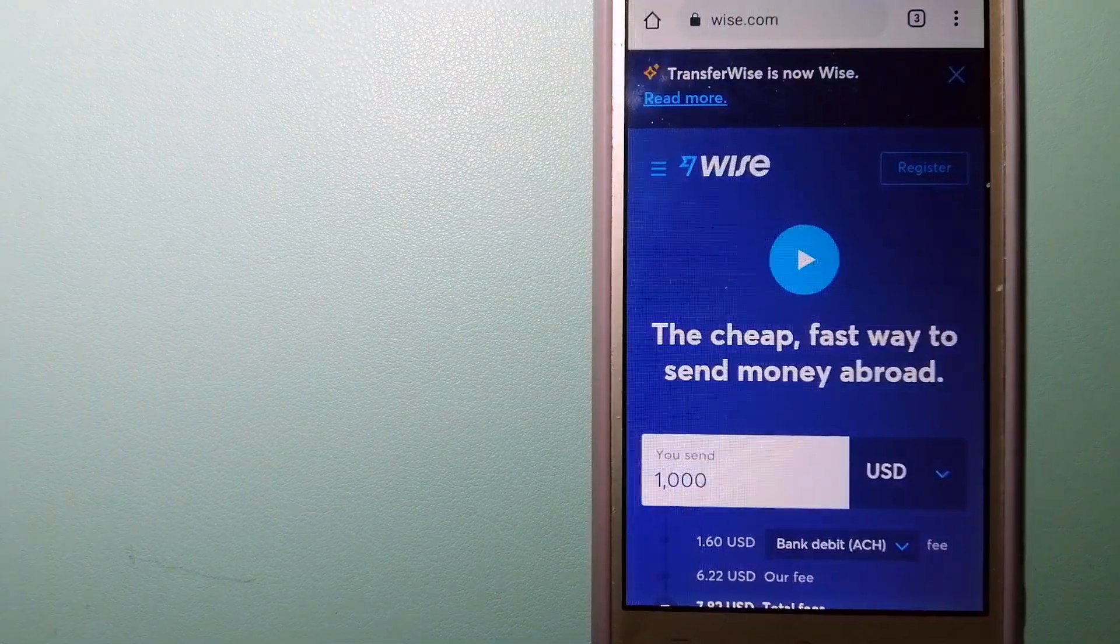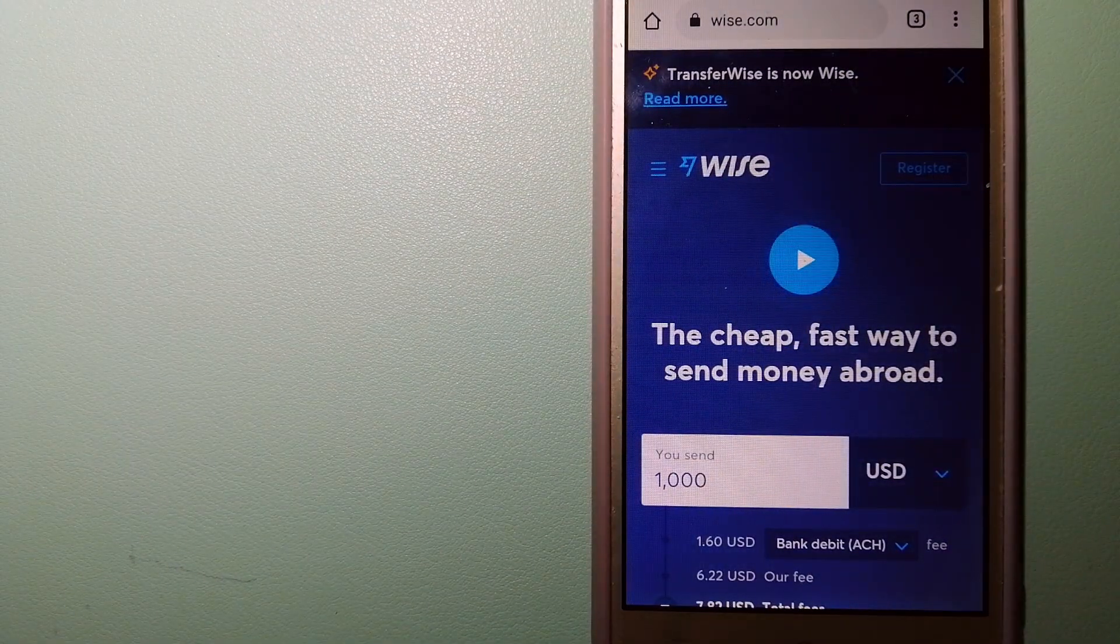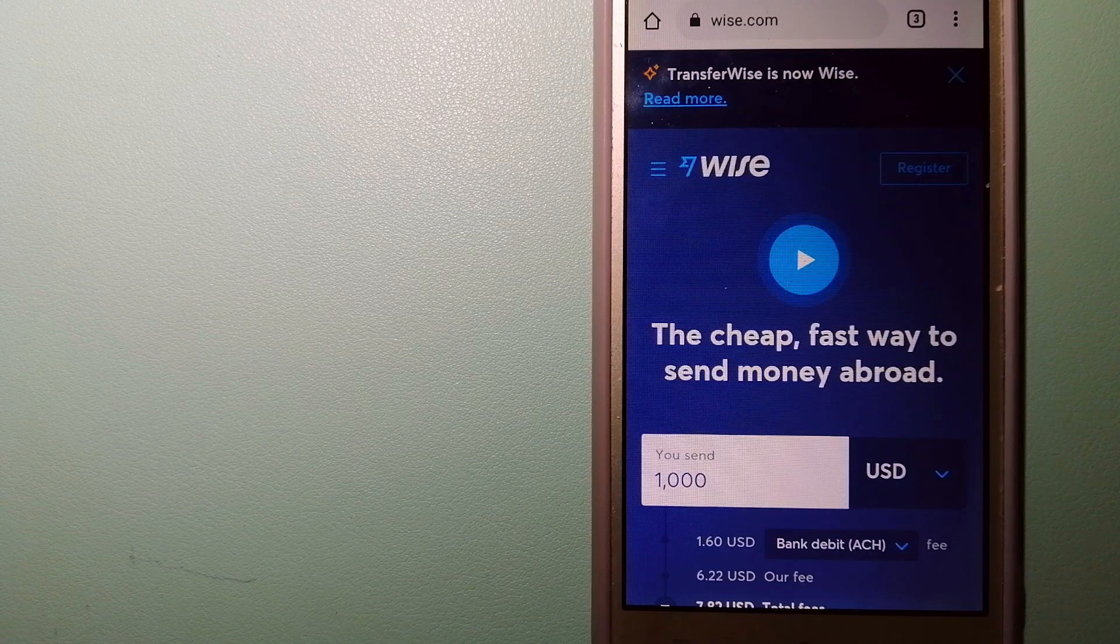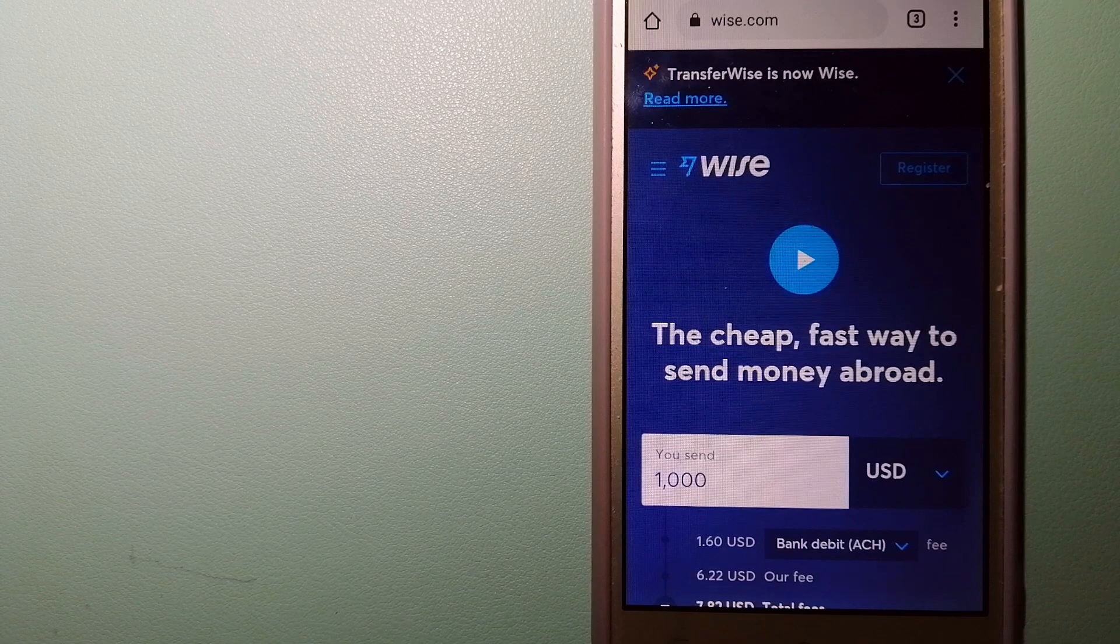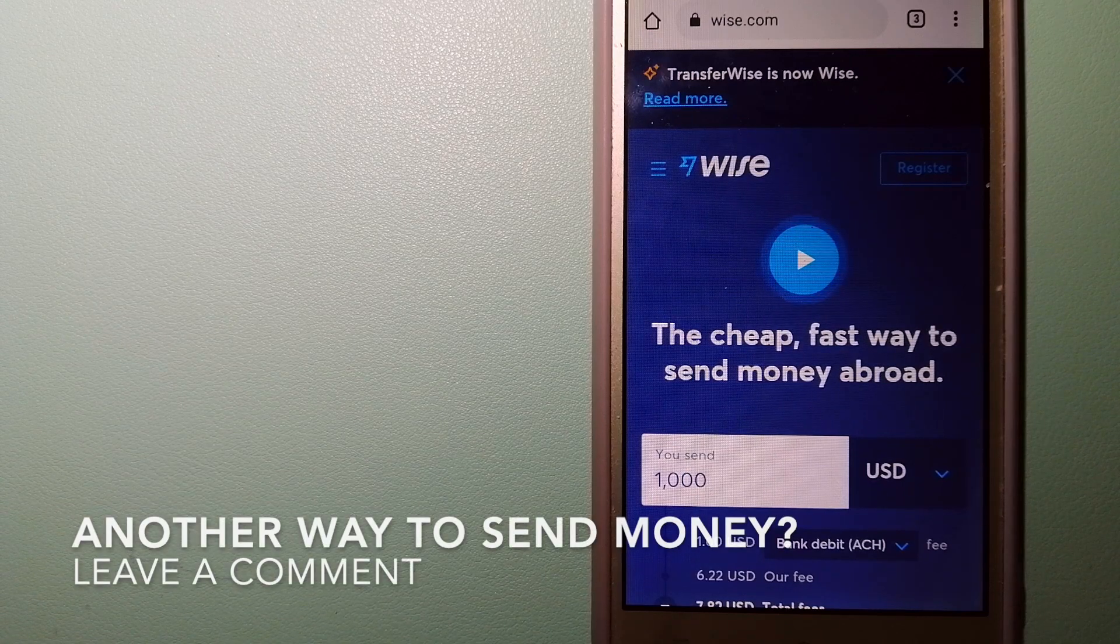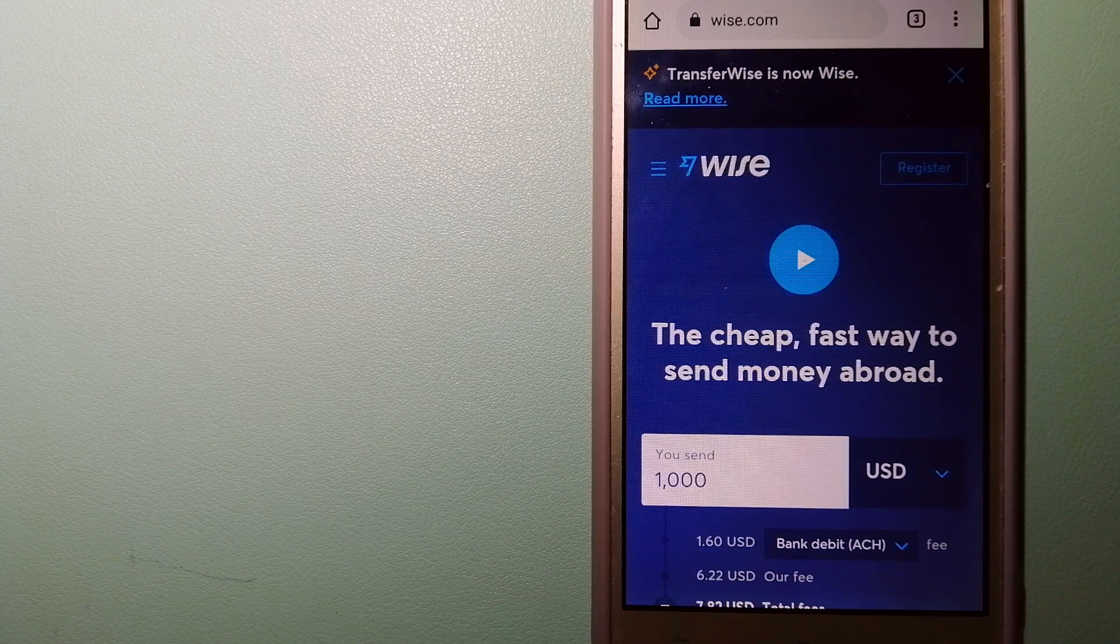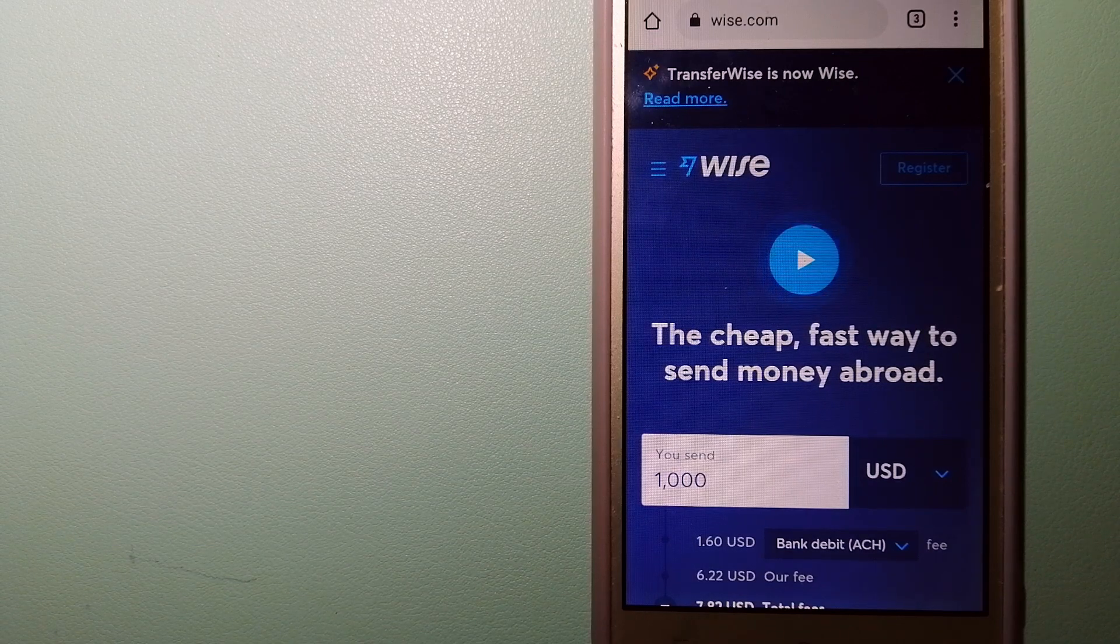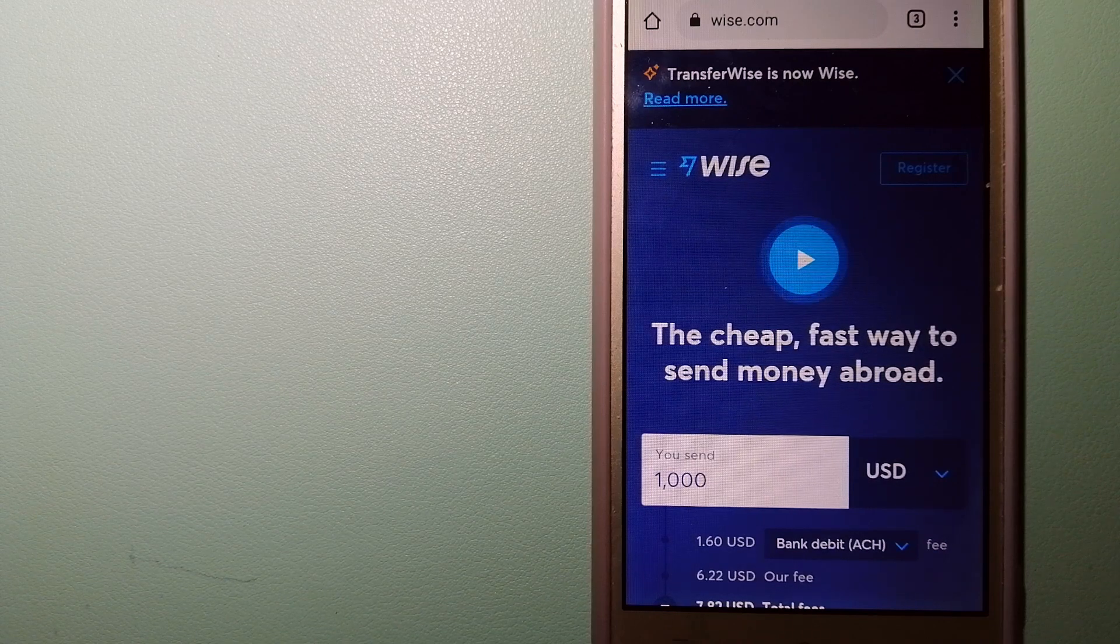The third option is Wise. For money transfers, people on every continent around the world are choosing Wise to help them live, travel, and work internationally. They have the fairest and the easiest way to send money overseas. Using Wise is as simple as sending money from an ATM.